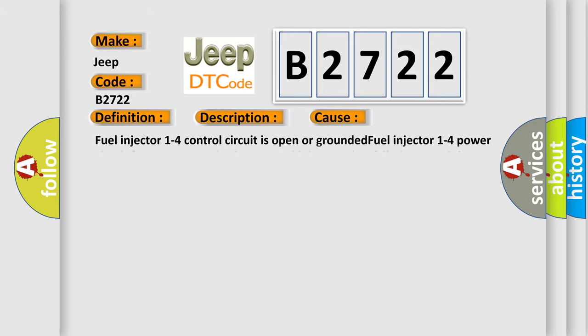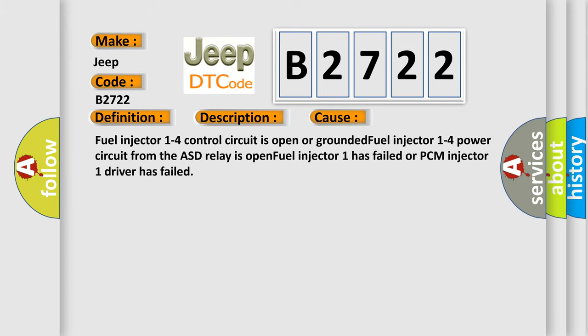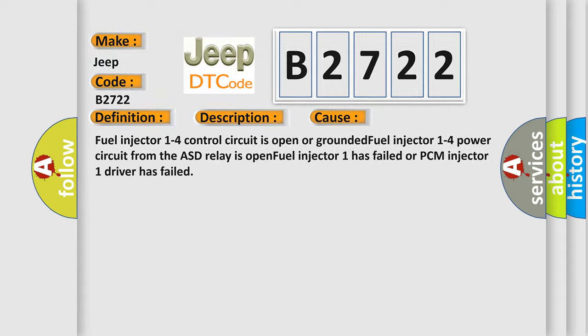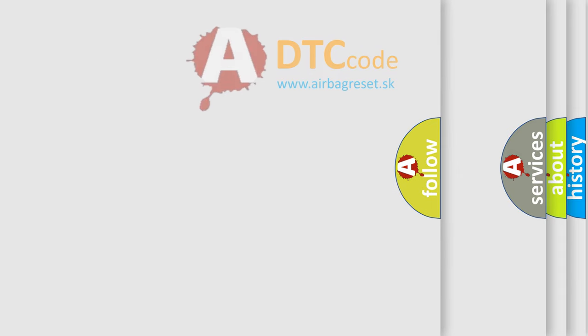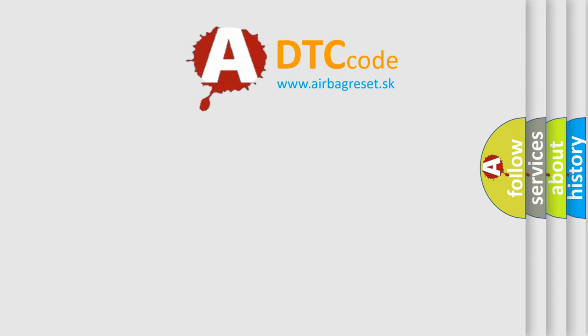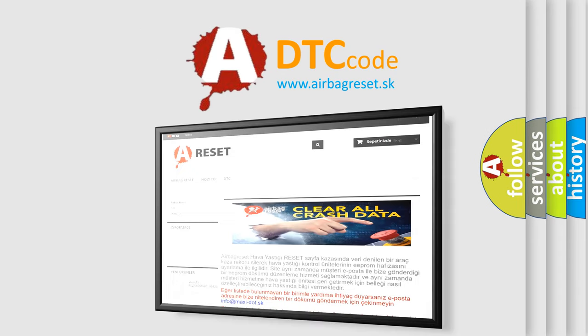This diagnostic error occurs most often in these cases. Fuel injector 1 to 4 control circuit is open or grounded. Fuel injector 1 to 4 power circuit from the ASD relay is open. Fuel injector 1 has failed or PCM injector 1 driver has failed. The airbag reset website aims to provide information in 52 languages.